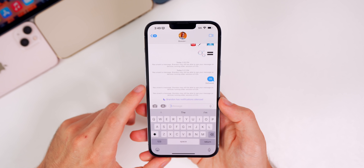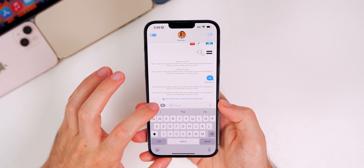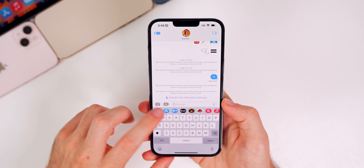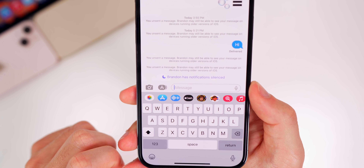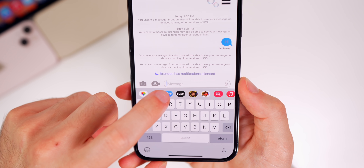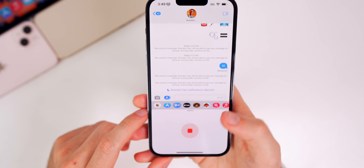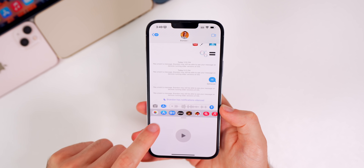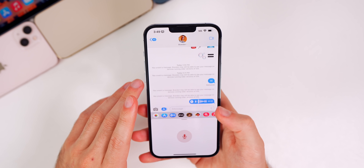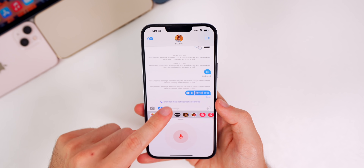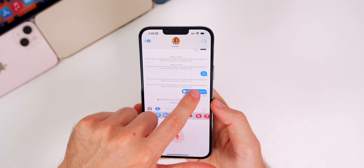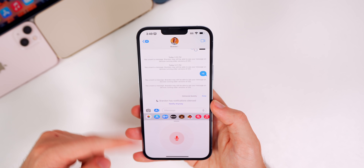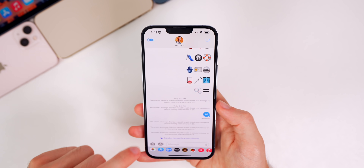You'll also notice a new way to send voice messages. If we tap on the App Store icon to pull up the app drawer, you can see right next to the App Store there's a button that allows you to send an audio message. And of course you can do the same undo send for audio messages as well.